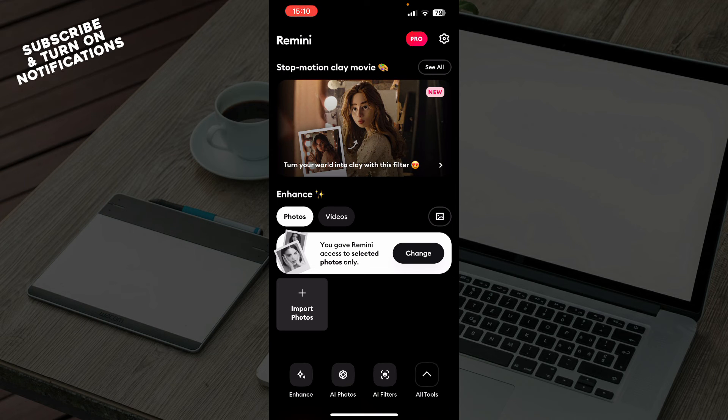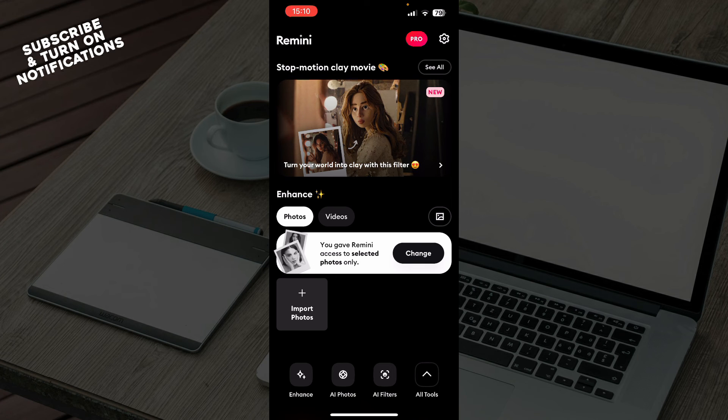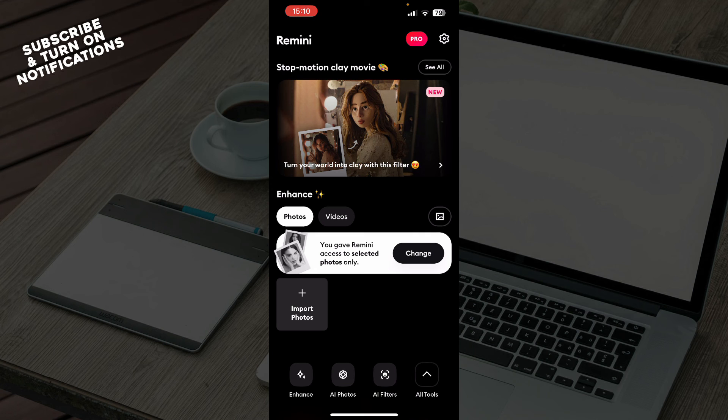Now let's see how you can actually fix Remini app not working. There are a couple of things you can do. You can log out of the application, you can restart the application, you can restart your phone, you can maybe even restart your internet connection and check if that will help.